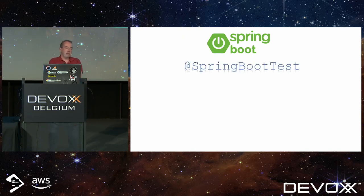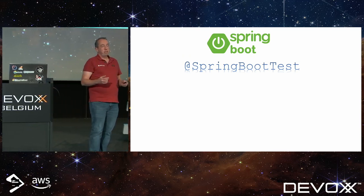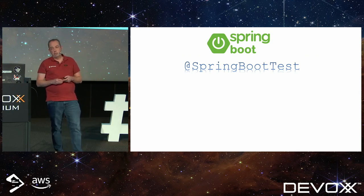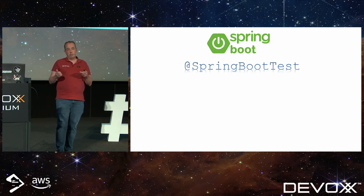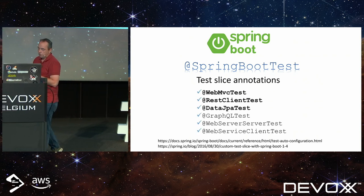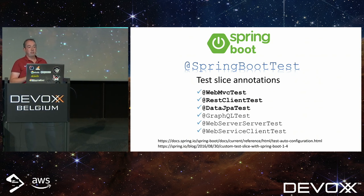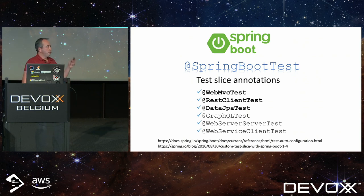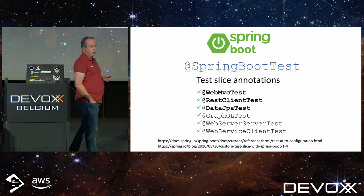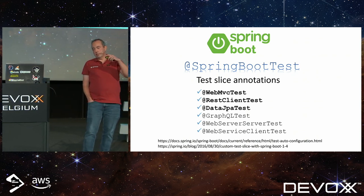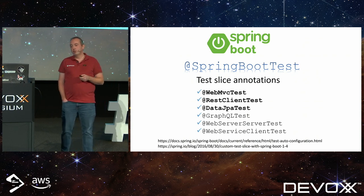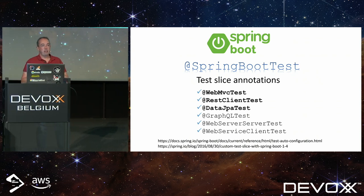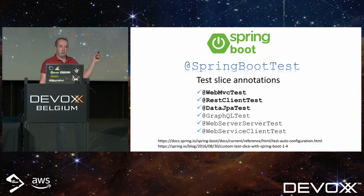True, but do you really need all that stuff started up? Because there are other ways to do it. Spring has introduced the concept of test slice annotations. This allows you to start up just part of your application. I'm going to pick out a few here to demo. There are loads more — the URL at the bottom gives you an exhaustive list. There's also an article showing how to make custom ones — it's from Spring Boot 1.4, but still holds up today.